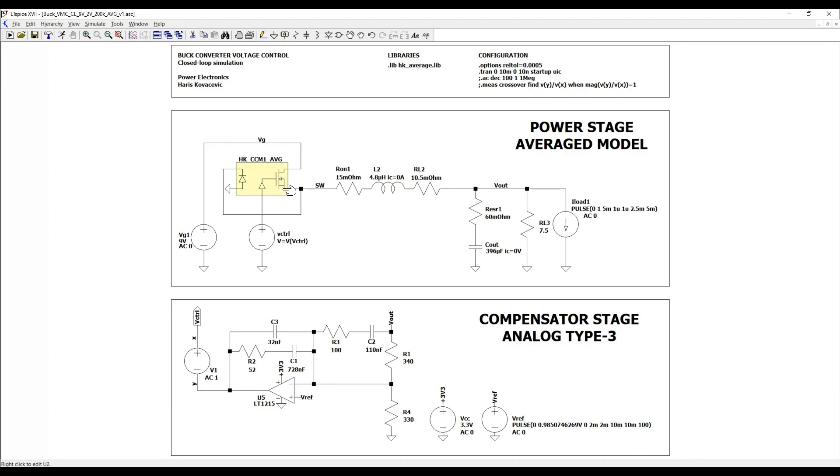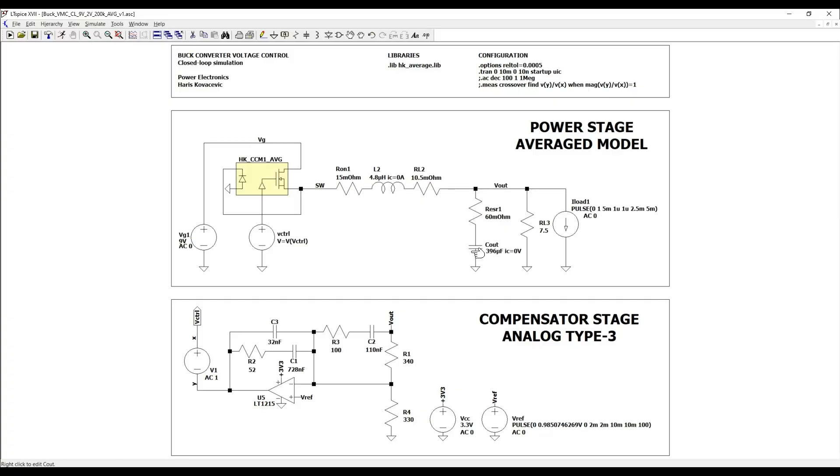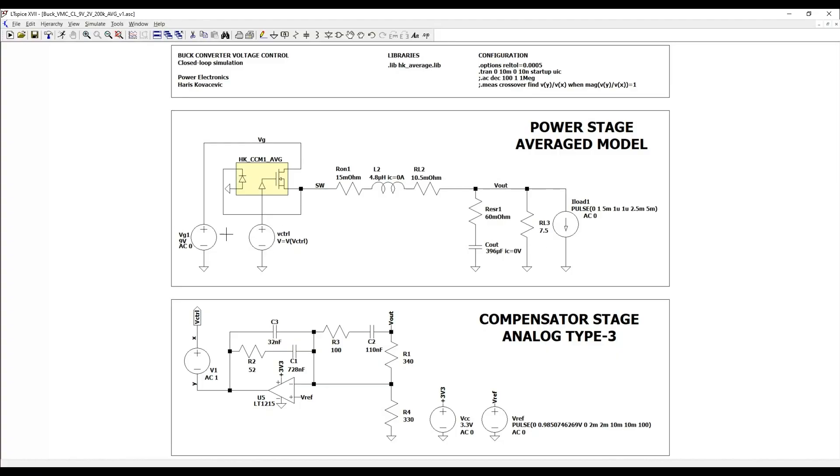Aside to the averaged model, the power stage is represented also by inductor, equivalent series resistor of the inductor, the MOSFETs on resistance, the output capacitor and equivalent series resistor of the capacitor, and the load resistor. In this example, the converter steps down 9V on the input to the 2V on the output, and the design is based on a switching frequency of 200 kHz.